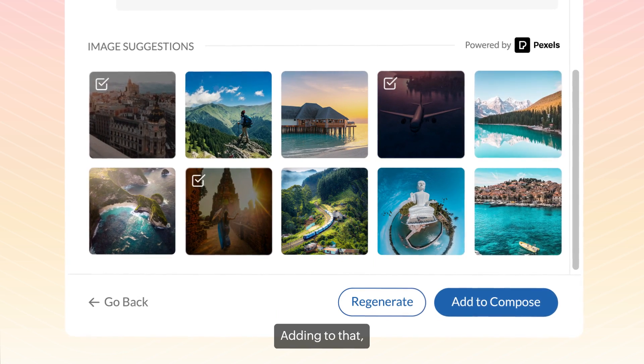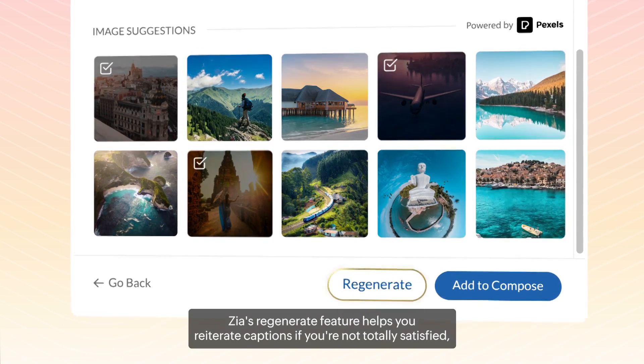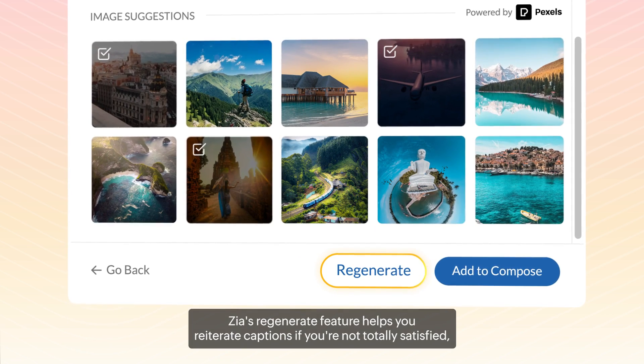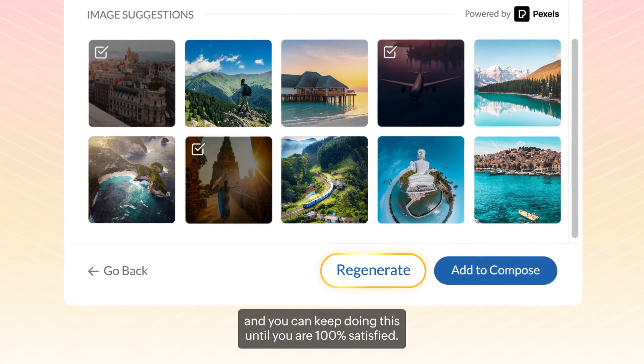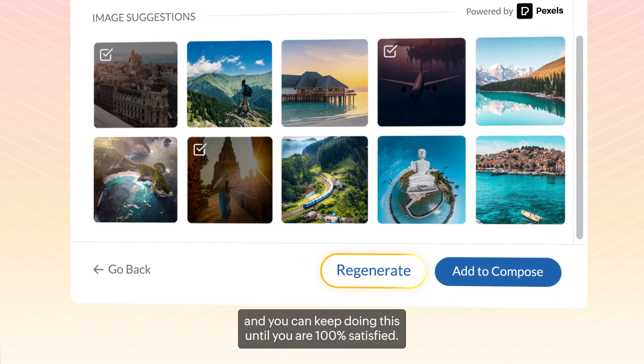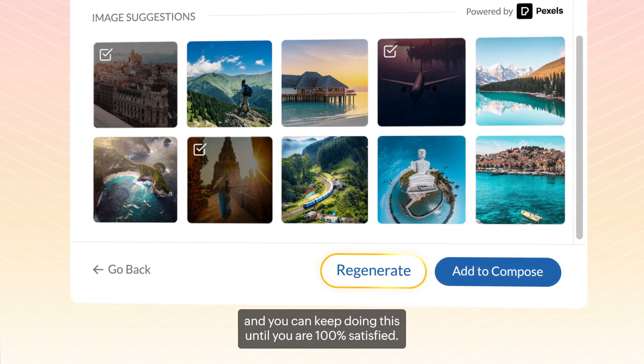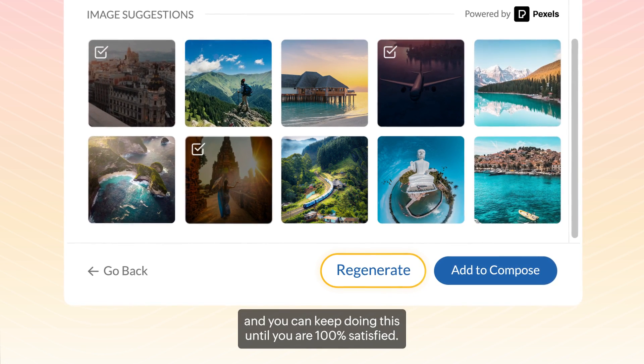Adding to that, Zia's Regenerate feature helps you re-iterate the caption if you're not totally satisfied. And you can keep doing this until you're 100% satisfied.